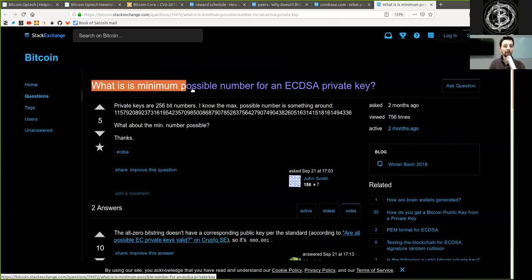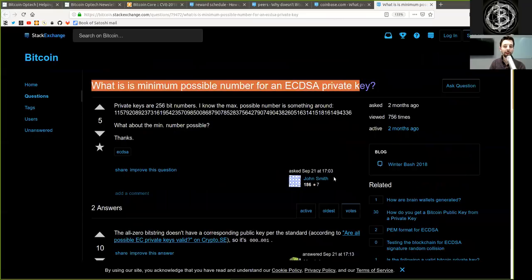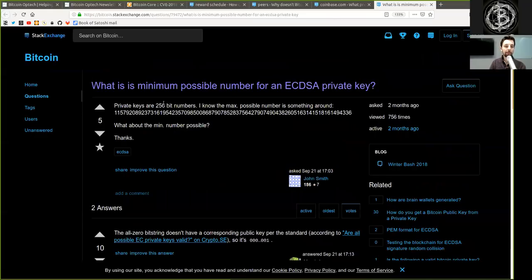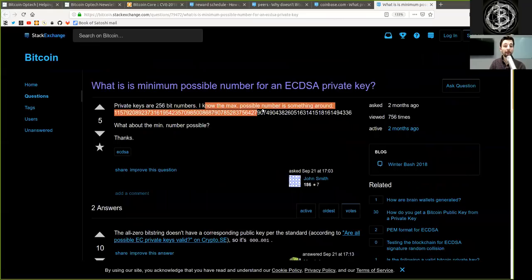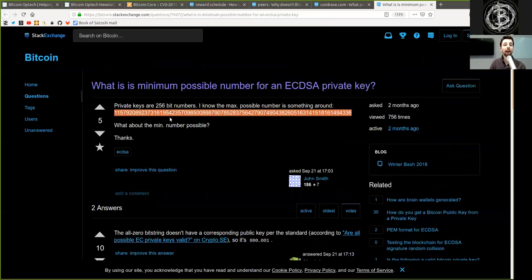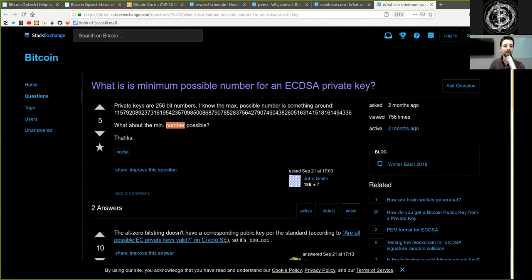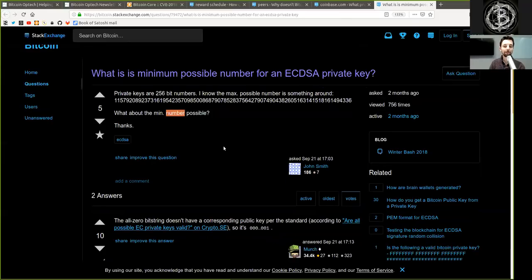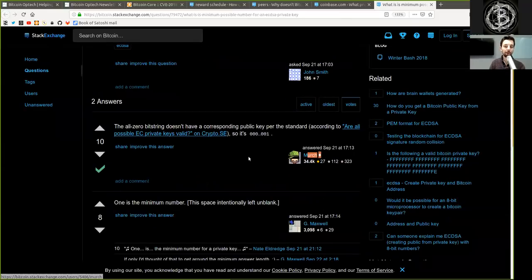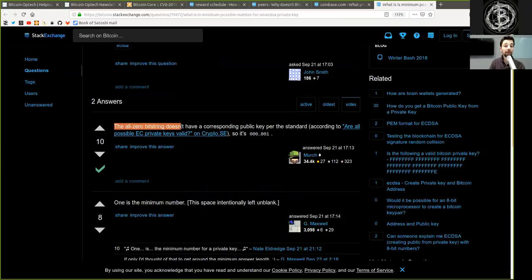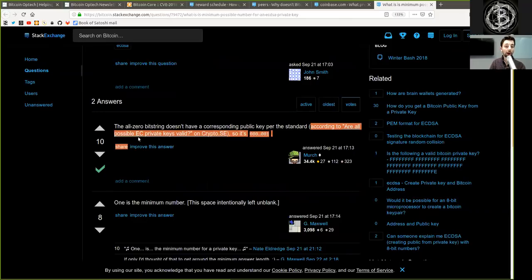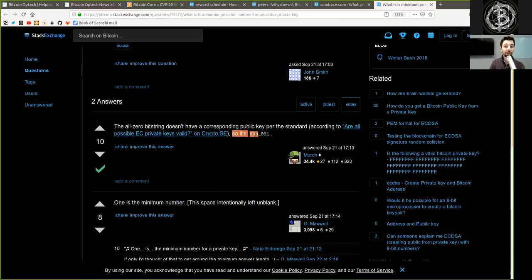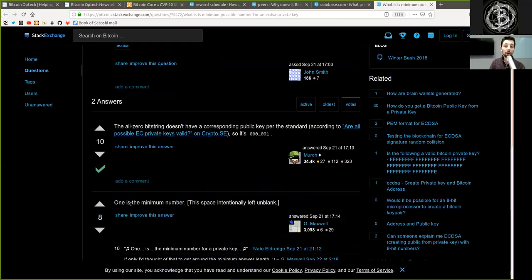What is the minimum possible number of an ECDSA private key? The question by John Smith. Private keys are 256-bit numbers. I know the maximum possible number is something around this value, which I'm not going to read. What about the minimum number possible? Thank you. And we have two answers. The first one by Murch: The all zero bit string does not have a corresponding public key per the standard, according to Are All Possible Elliptic Curve Private Keys Valid on the crypto Stack Exchange. So it is 0001. And another answer by Gregory Maxwell: 1 is the minimum number. The space intentionally left non-blank.